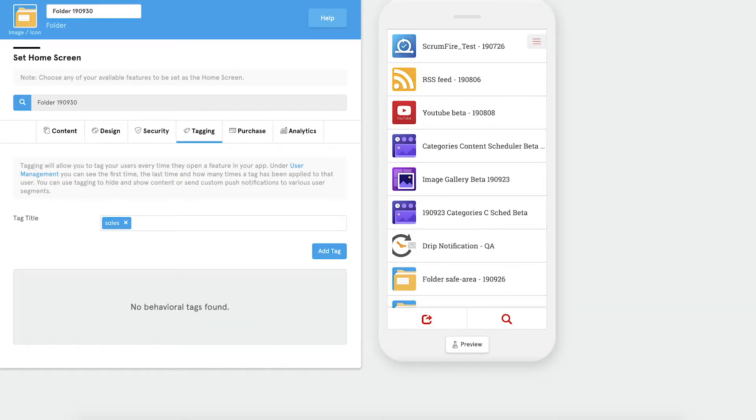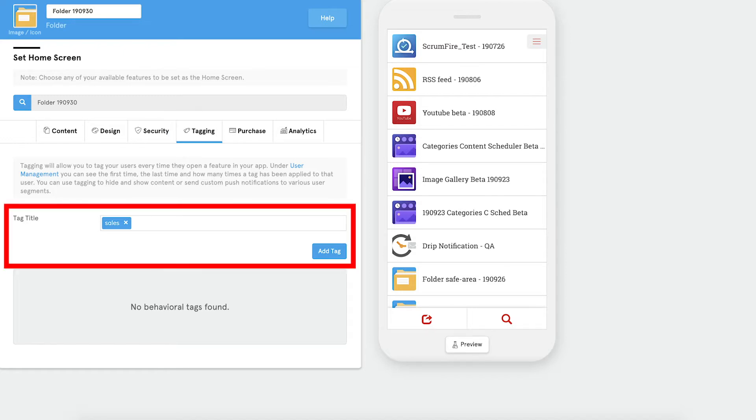You heard me just mention tagging. This is an advanced feature where you can automatically assign tags to users when they enter a feature. You can then use these tags when sending targeted push notifications or to gather data about what your users are interested in.